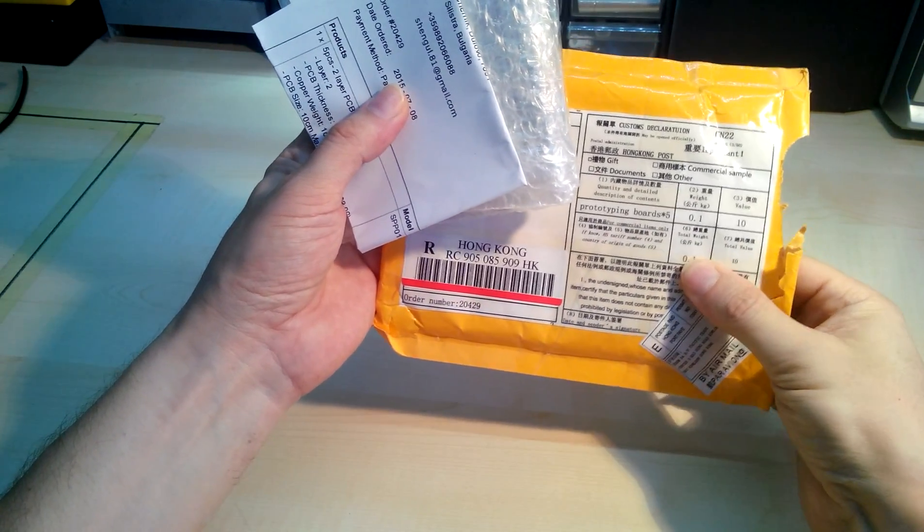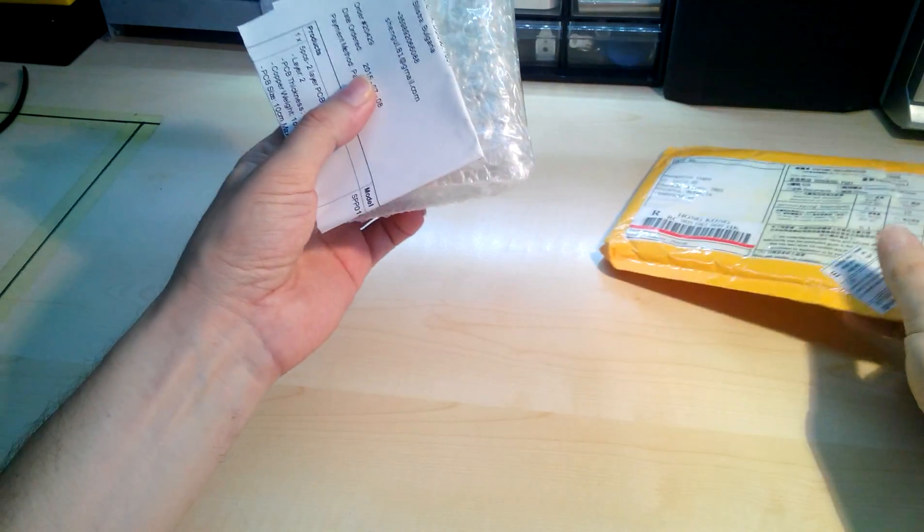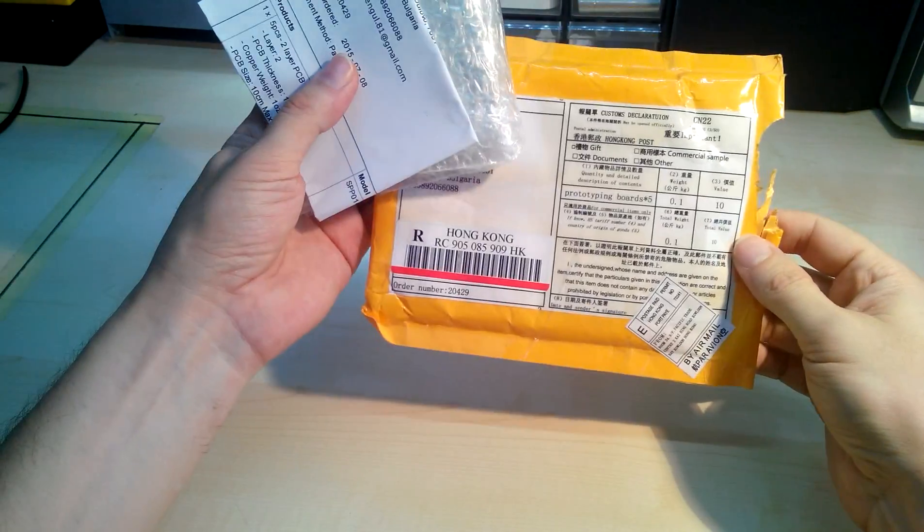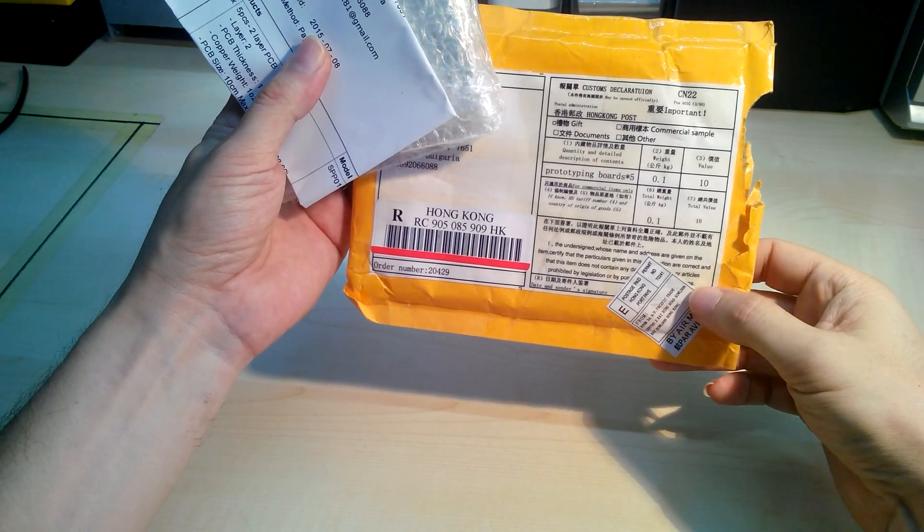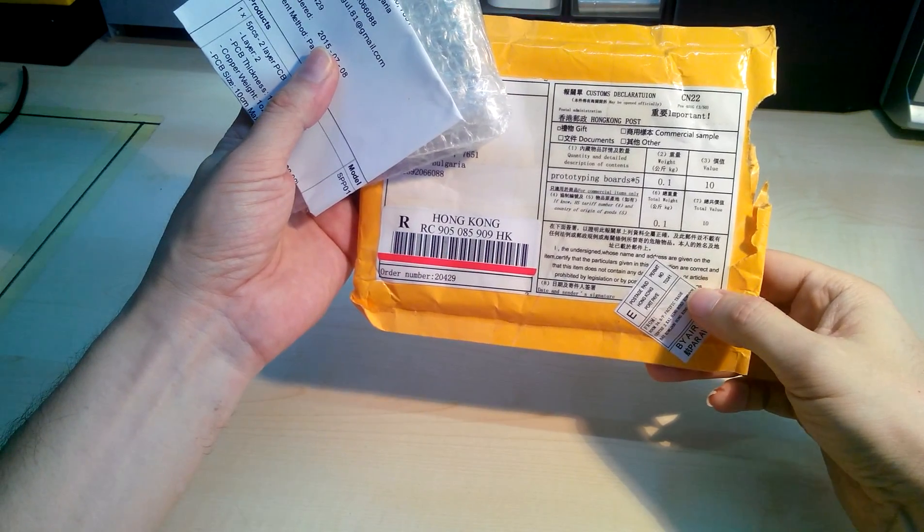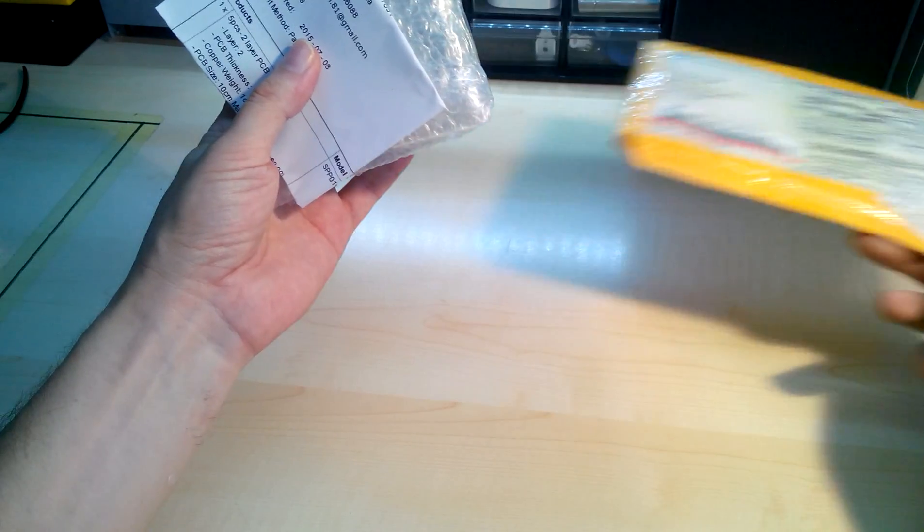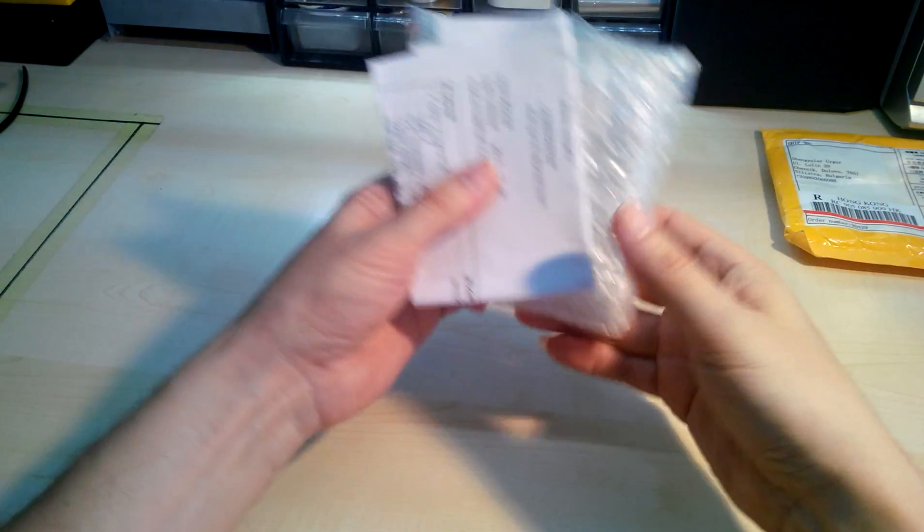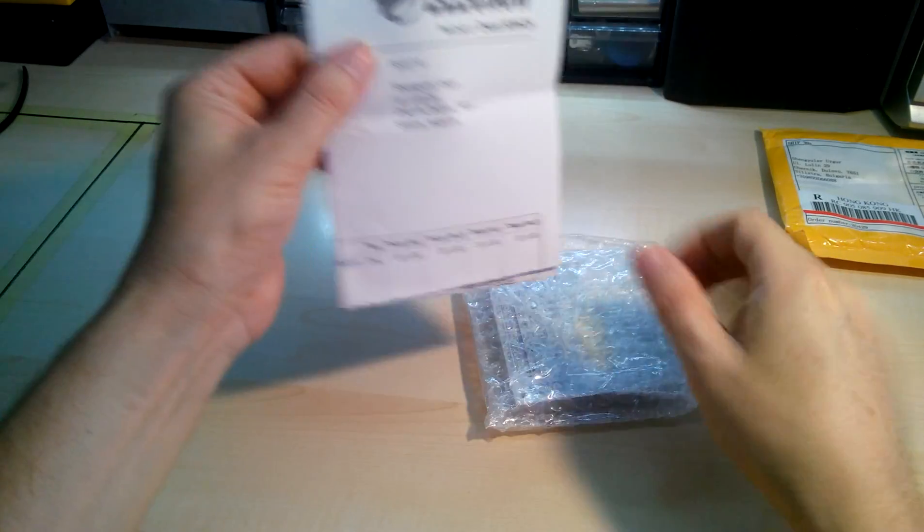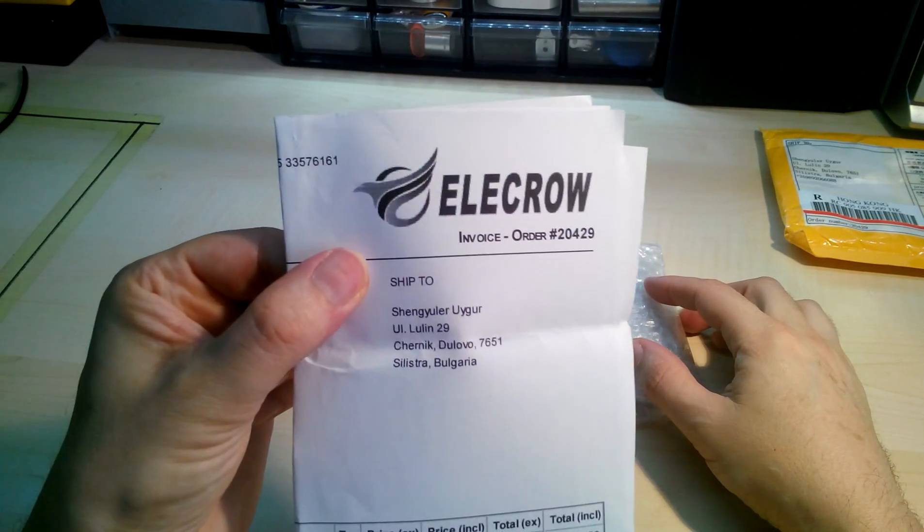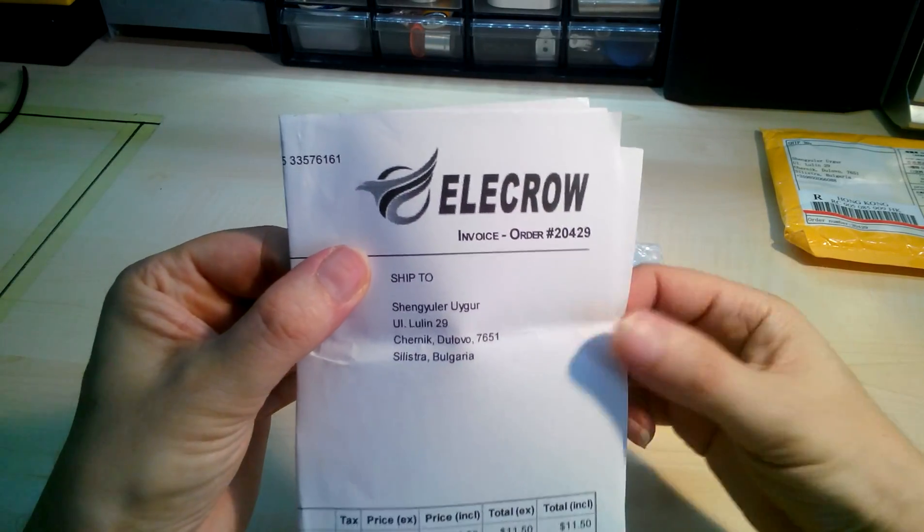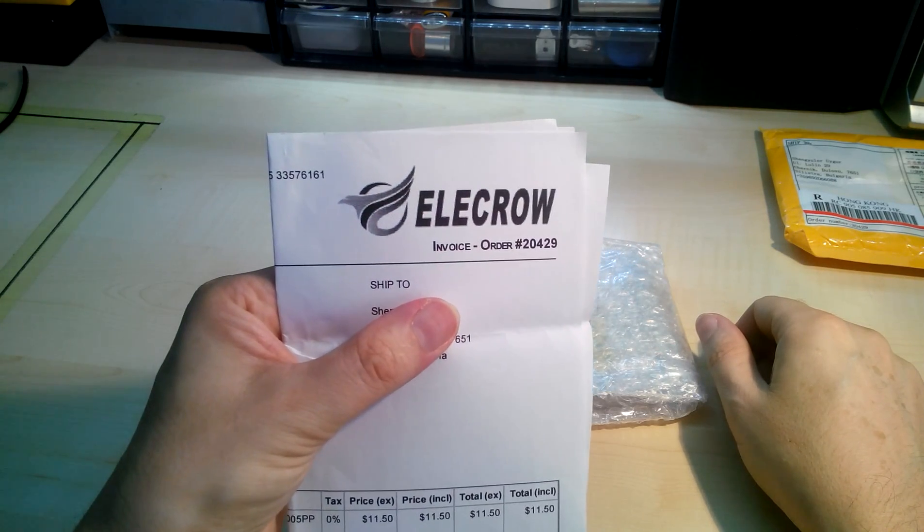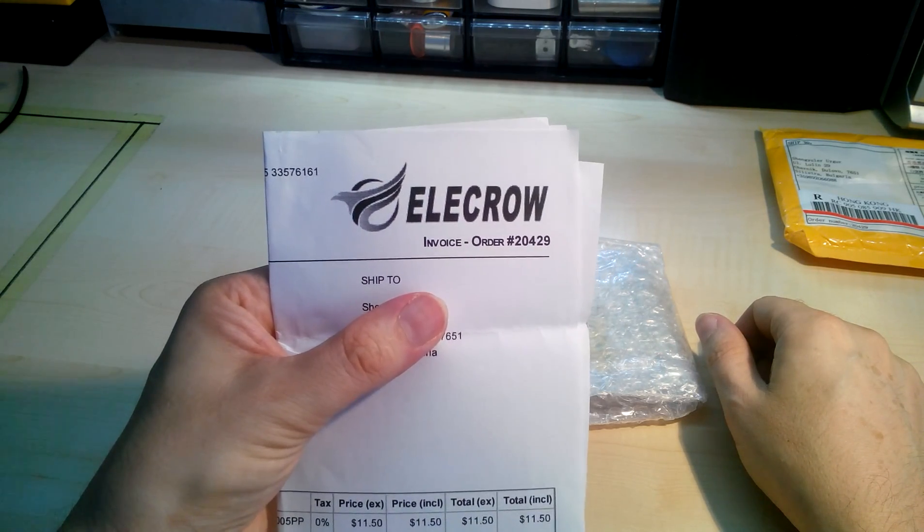This comes from Hong Kong. It took just two weeks from the time of ordering and that's extremely fast. Here you go, Elecrow.com. I don't care if you see my address.